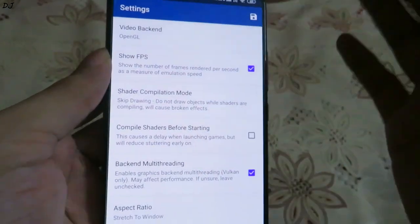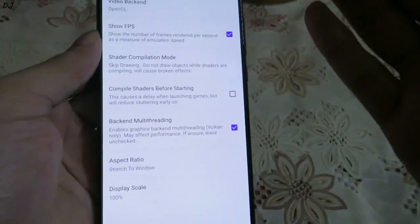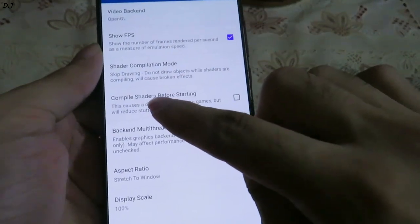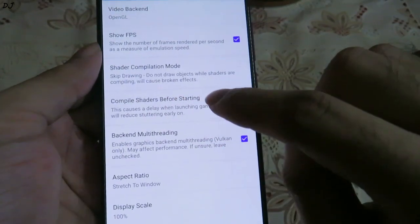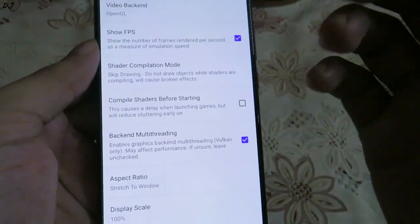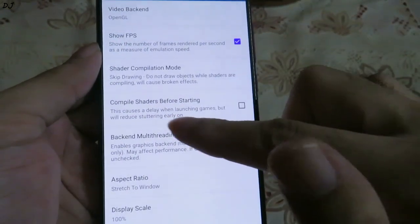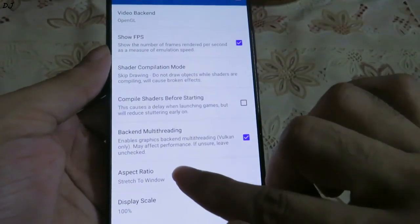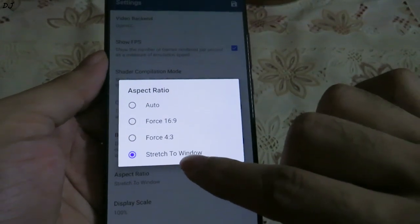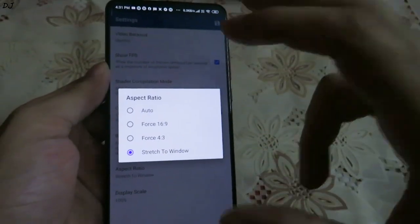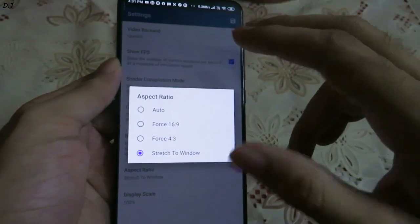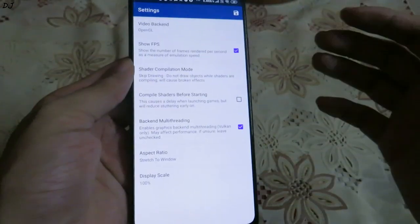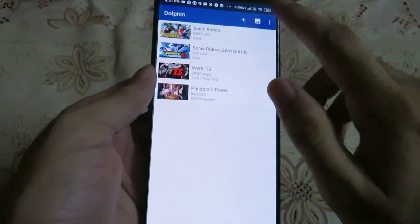We have Show FPS — it displays the FPS counter, all other settings are left as is. Sometimes I enable the Compile Shaders Before Starting option — this causes a delay when launching games but will reduce stuttering early on, so you can enable it if you want. For aspect ratio, make sure it is set to Stretch to Window — the game will use the entire screen of your phone and the black bars on the left and right sides will be removed.